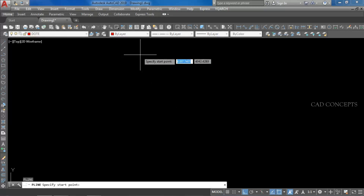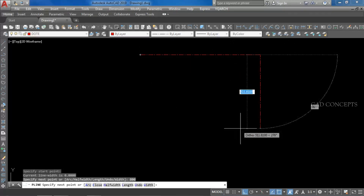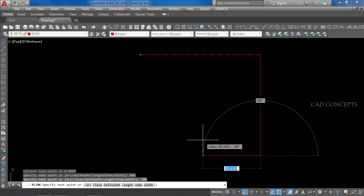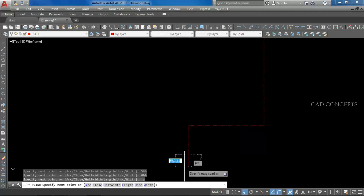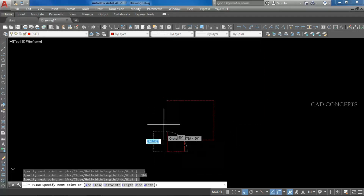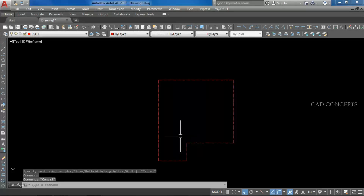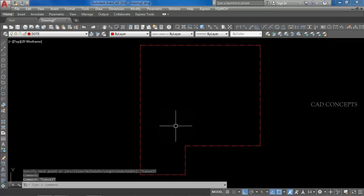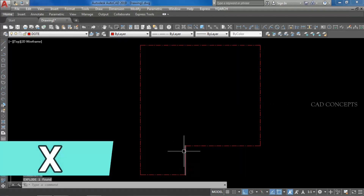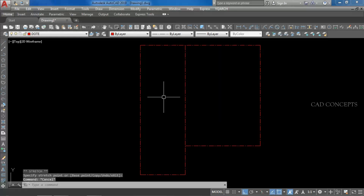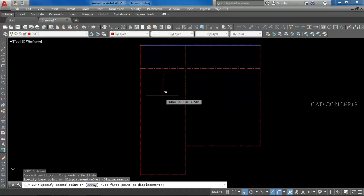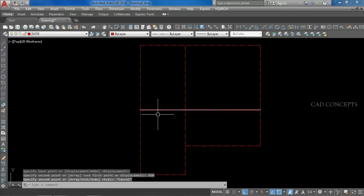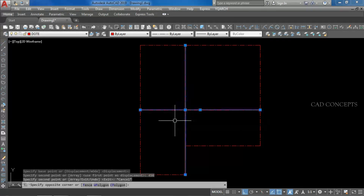First we will make the center line. Let this P-line — keep 800 centimeters down, 700 centimeters, again 500 centimeters, then down 200 centimeters, and just join from here something like this. So we are getting our complete block. Simply we will explode and let this continue up to here. Same, we will copy this line and let this down 450 centimeters.